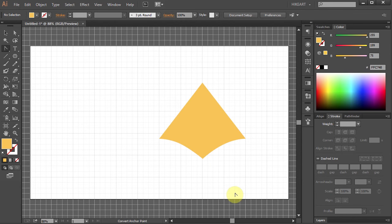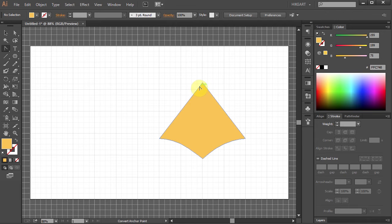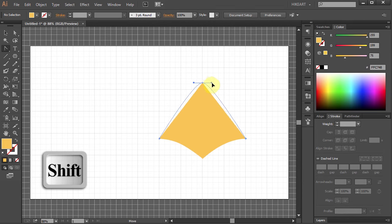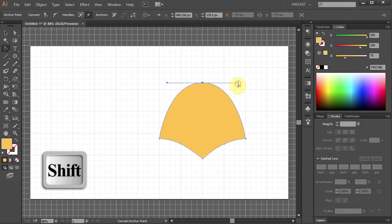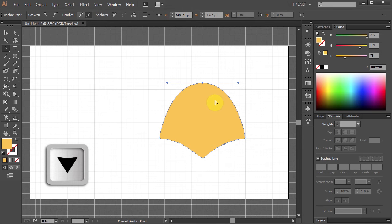Next we will round the top corner and bring it down a bit. Click on it and holding the Shift key drag it out to about right here. Now press the down arrow key several times.